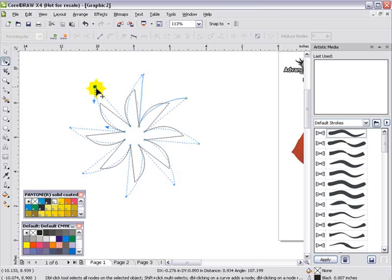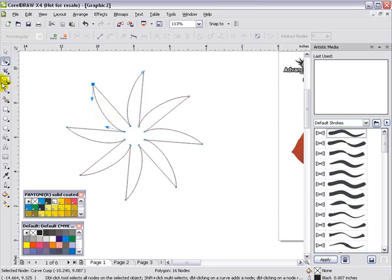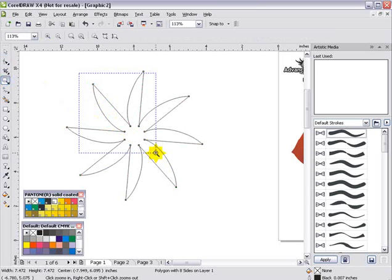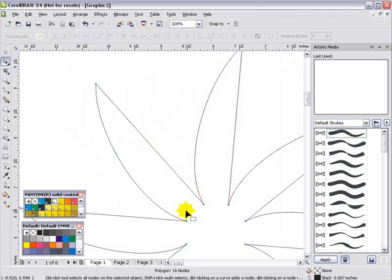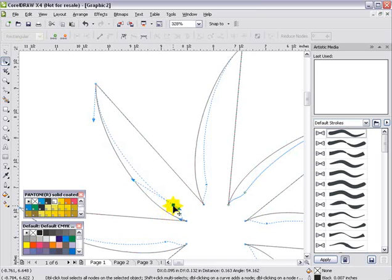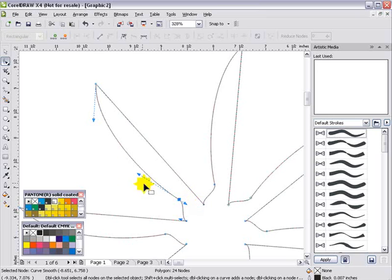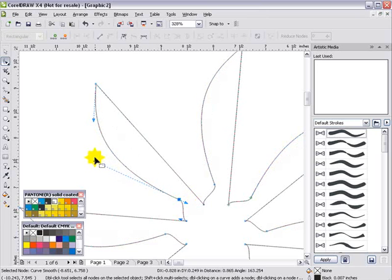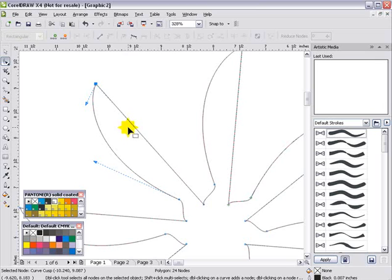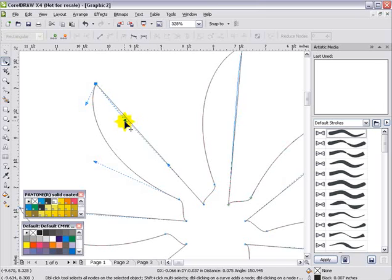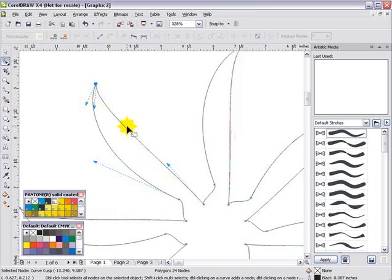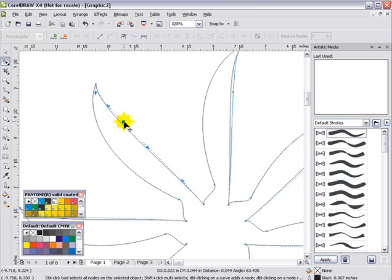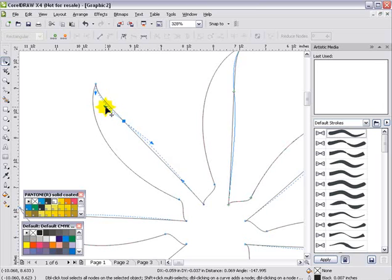I'm going to zoom in and start working directly on one feather, then we'll see how we modify this one feather to create many feathers. I'll double-click on a line segment to create another node, bring this over to get a bottom point on my feather, and adjust this curve like that. Then I'll right-click on this line segment, convert it to a curve, and shape it based on what I'd want to see in my feather.